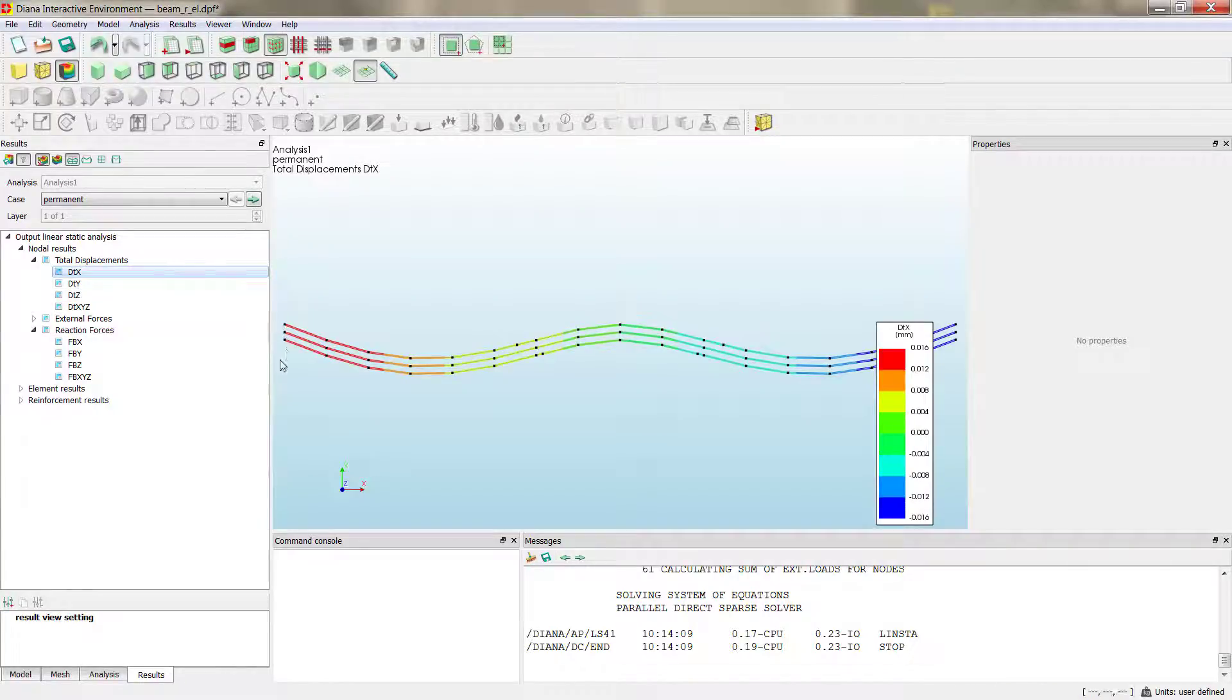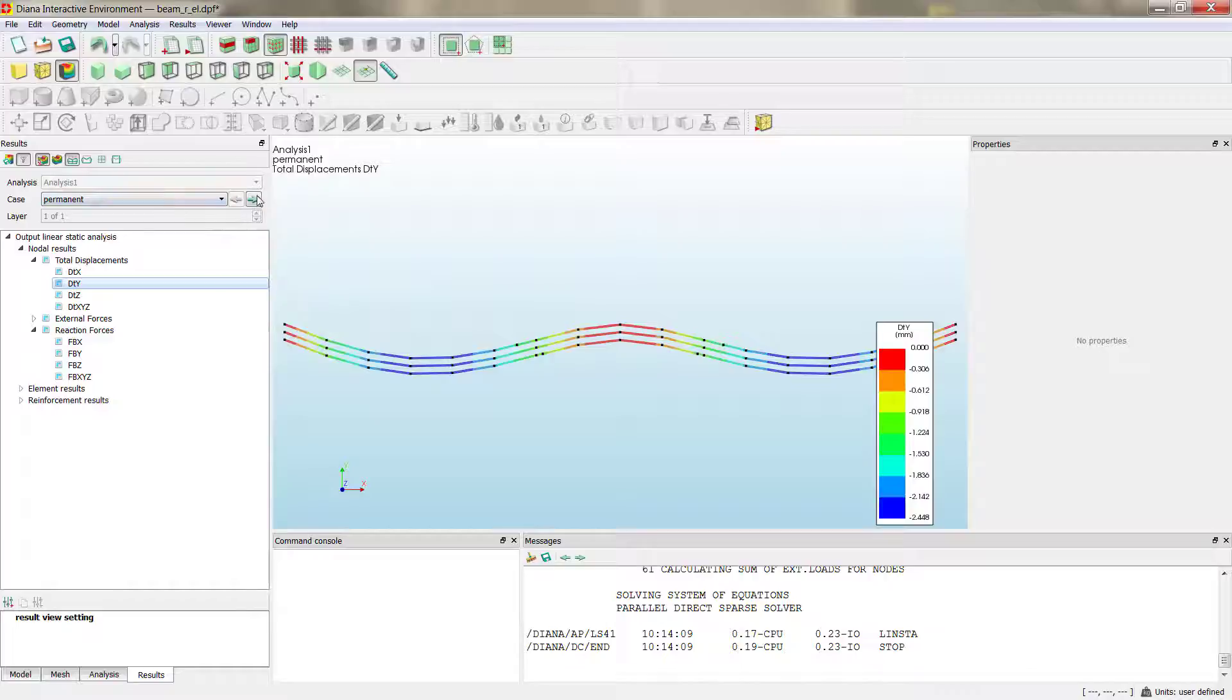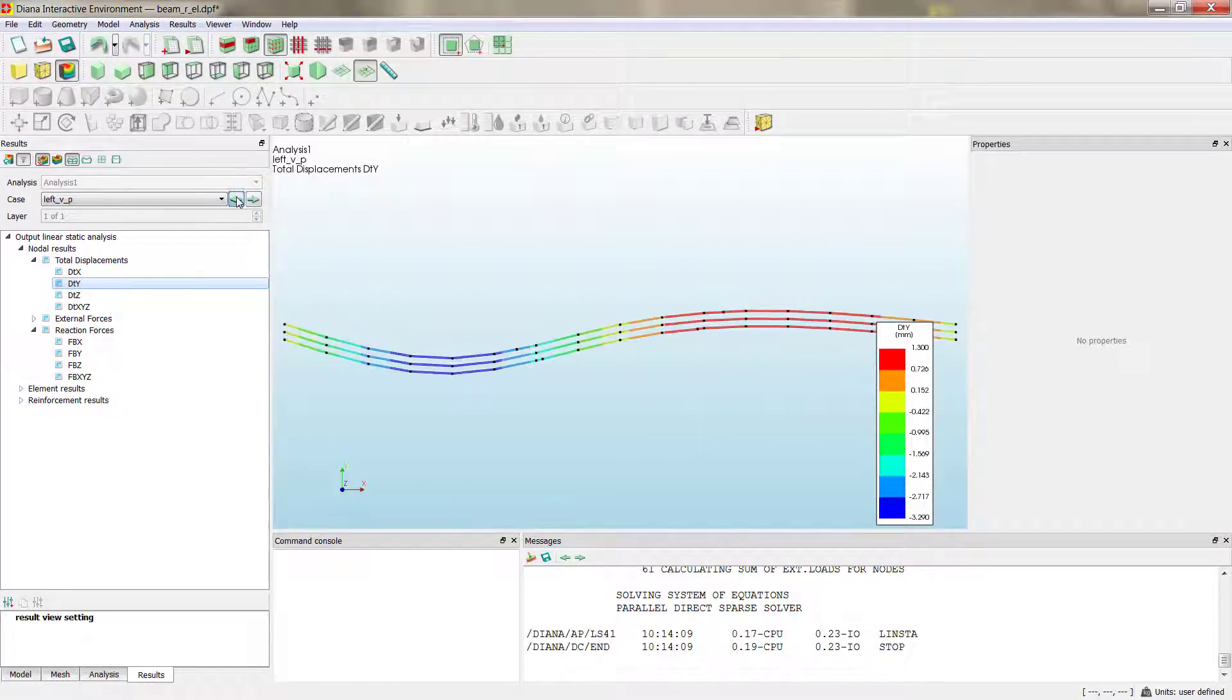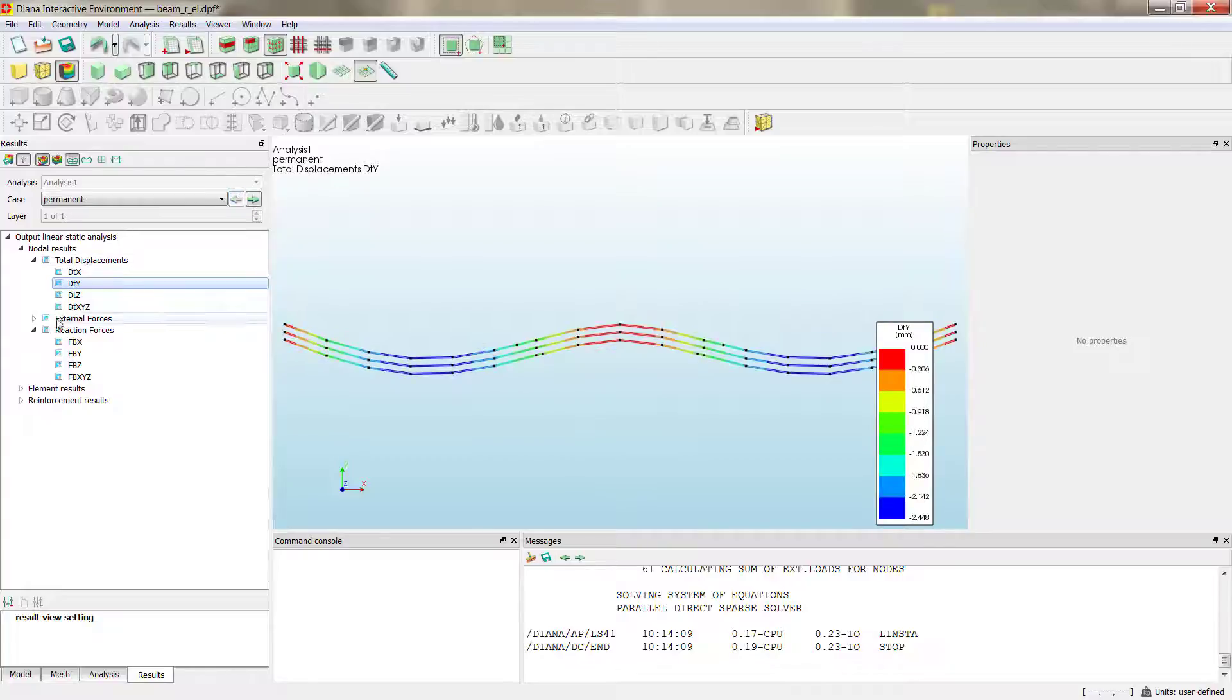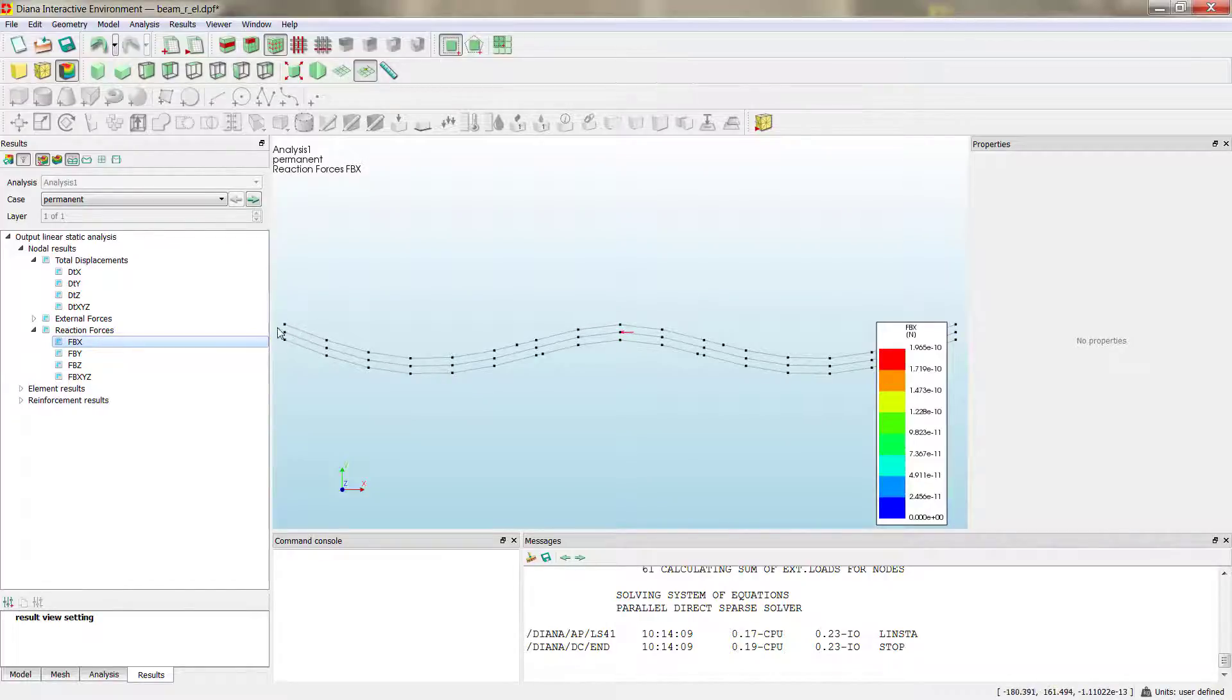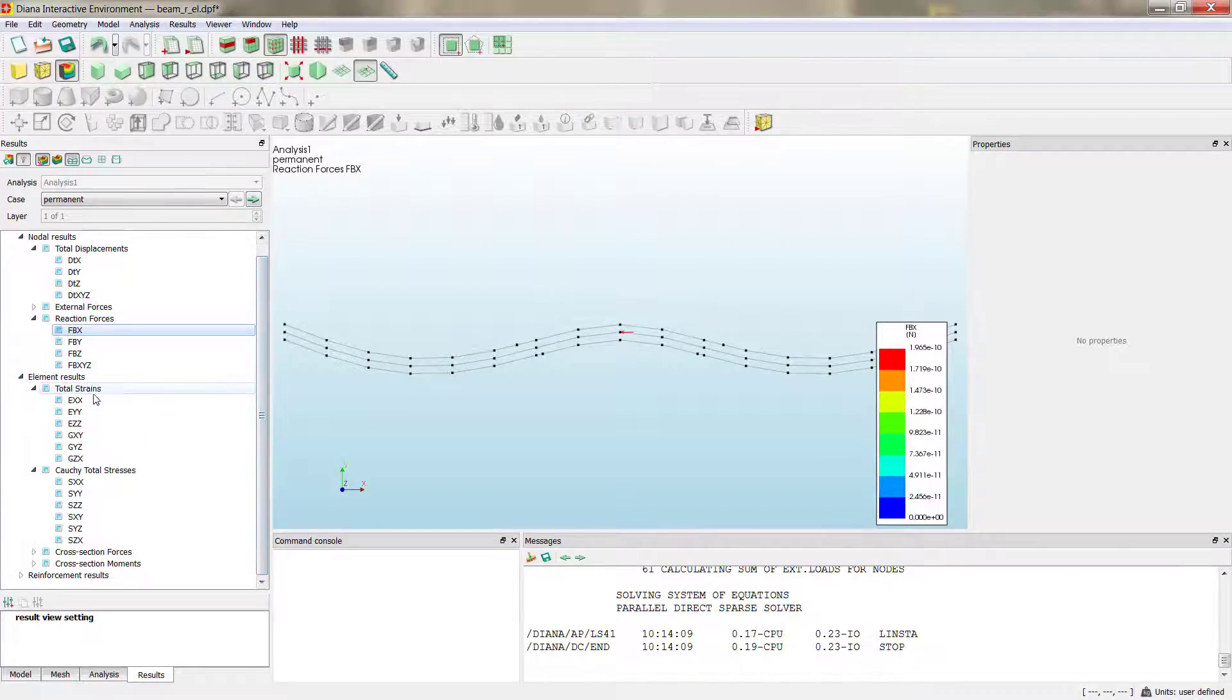We have the displacements in Y for the different loads. We have the reactions. And here we see that we don't have reaction at the support, because it was released. So, that makes sense with the results that we have seen.